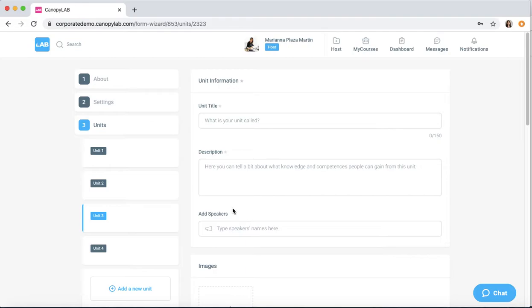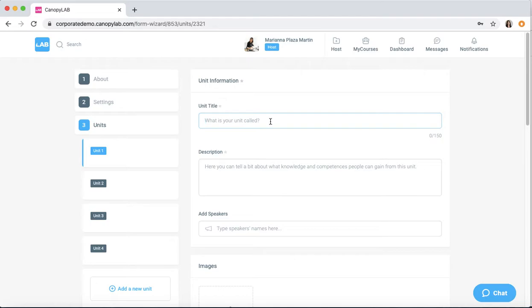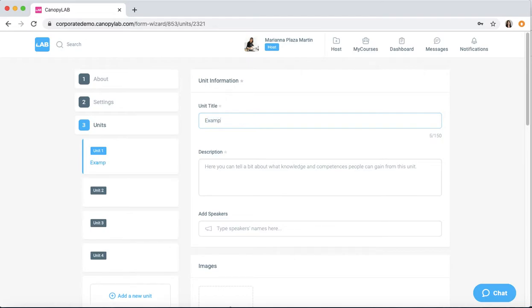Each unit is made of the same parts. First of all, you have the unit information. You'll give your unit a title, which appears on this side as well.